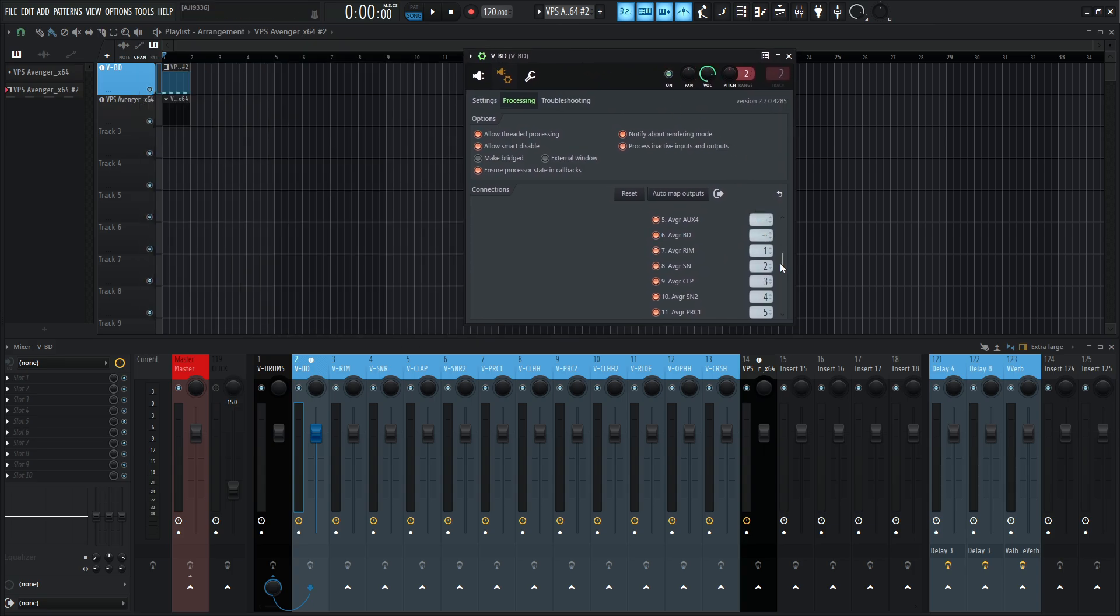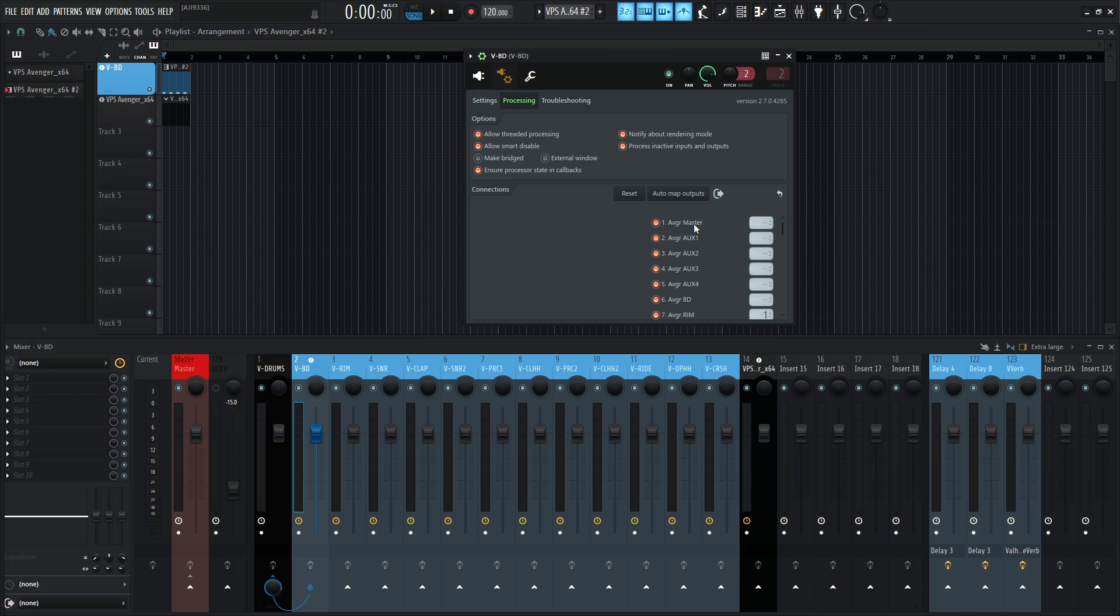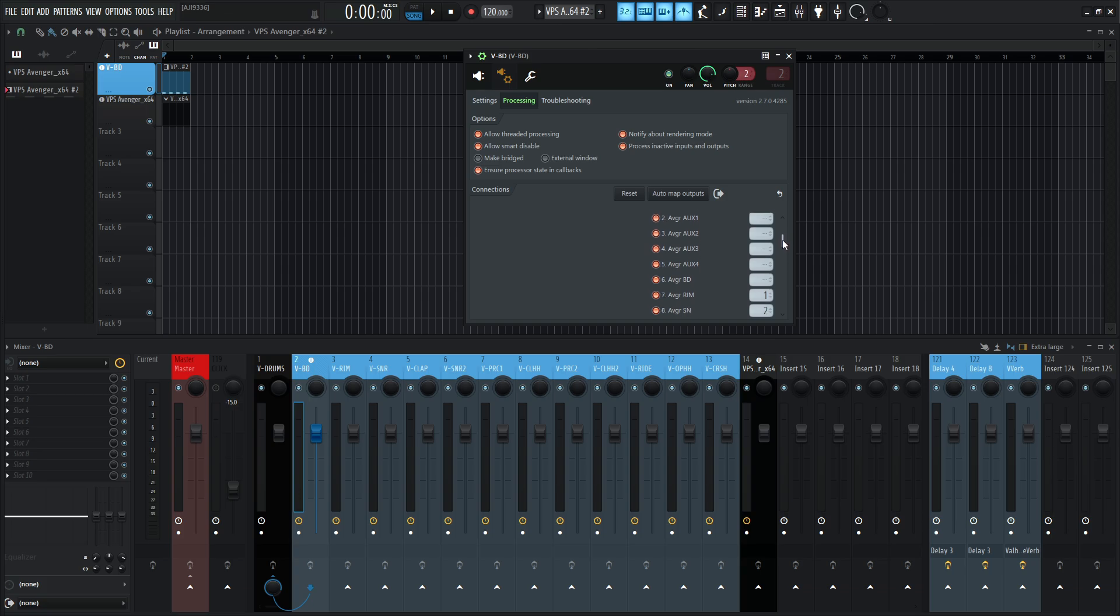And this list down here is going to be where we set up all our routing. So if we look at this list here, we see at the very top, we have Avengers master output. Then we have aux 1, 2, 3, and 4, which correspond to the effects banks 1, 2, 3, 4, if we want to send them out that way. And then after that is going to be the drums.